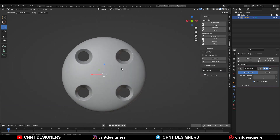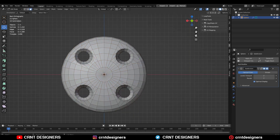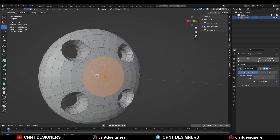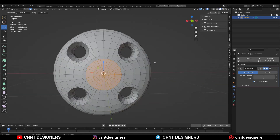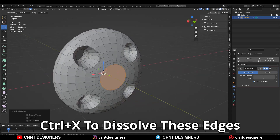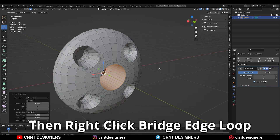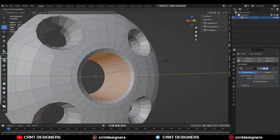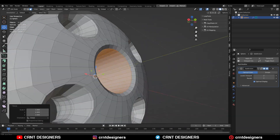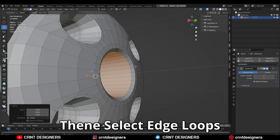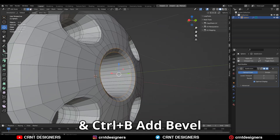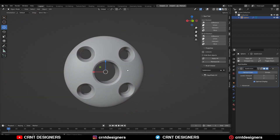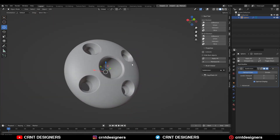And you can see we have got this kind of design which looks really well. Then you need to select these center faces and use the inset operation. Then Ctrl+X to dissolve these edges and then right-click bridge edge loop. Then scale this down, and select these edge loops and Ctrl+B to add a bevel on them.